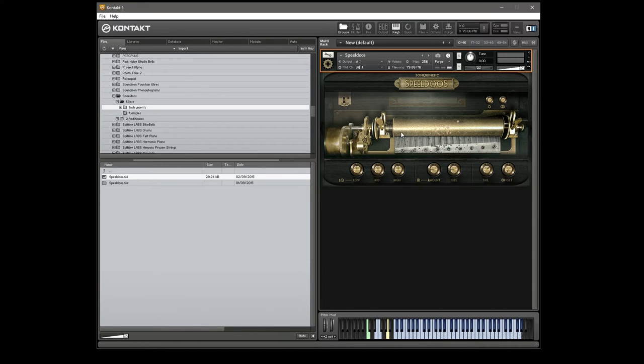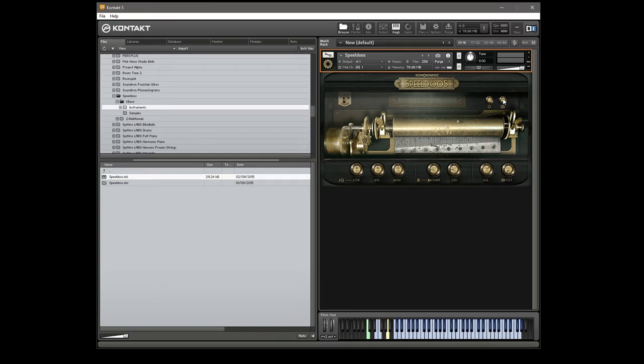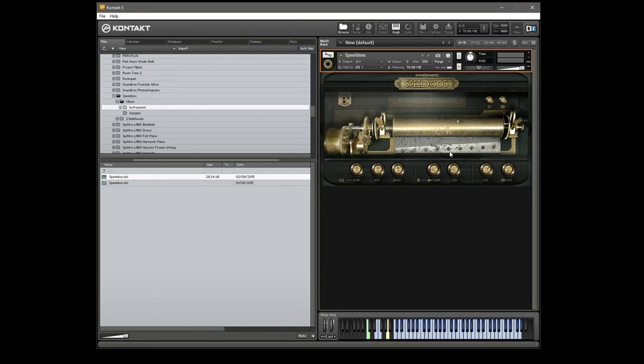So everything is just within this one contact patch here. The UI is very simple, we have a mono mic mix, a stereo mic mix, three band EQ, a convolution reverb with amount and size, and a tail and offset setting.